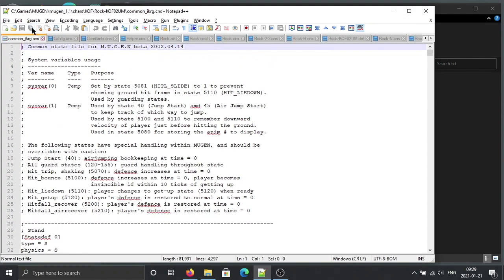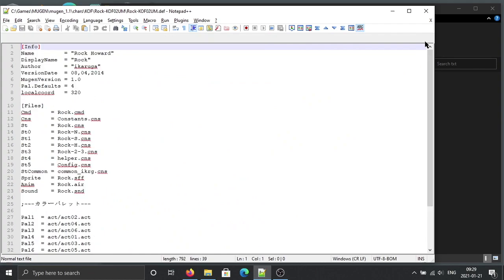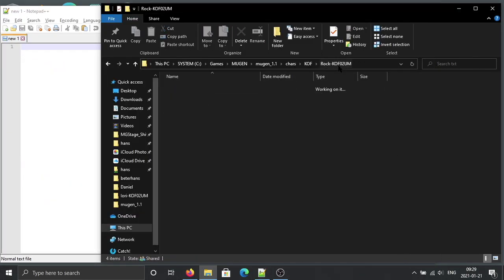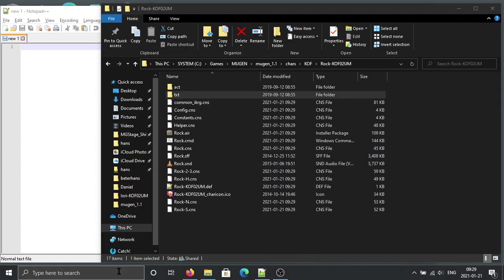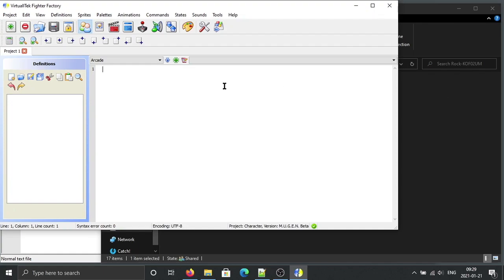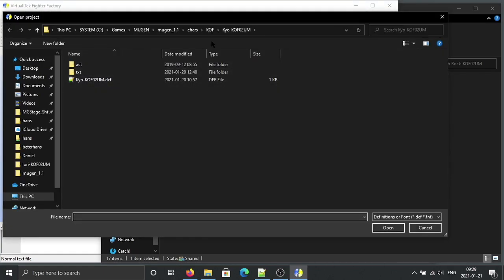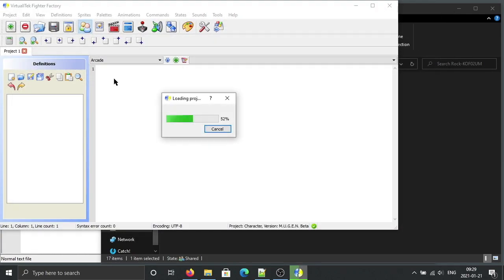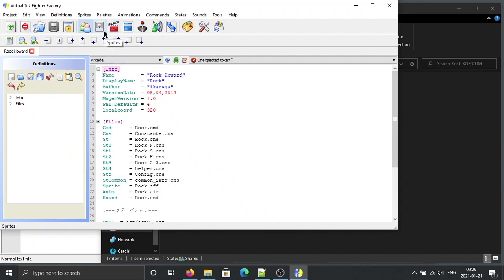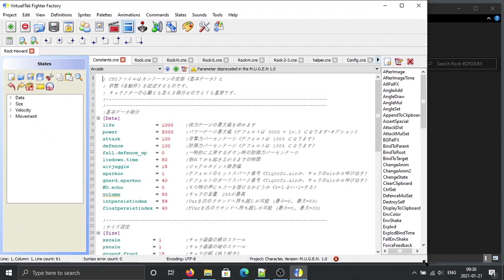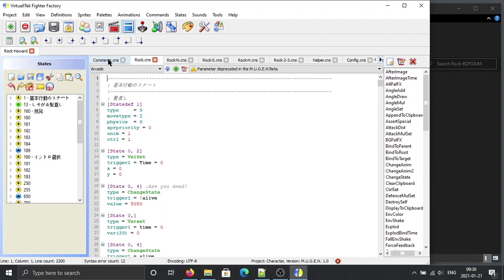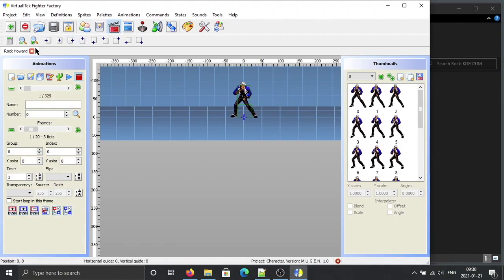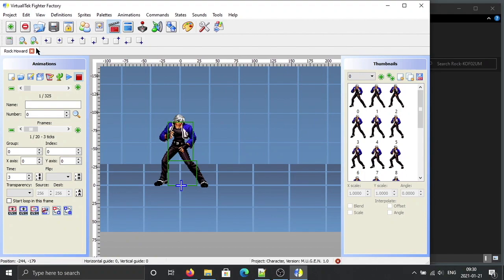Save all. After that you can load this character into Fighter Factory — Rock. If you check here, it won't be gibberish anymore. So the crash is caused by duplicate hitboxes.